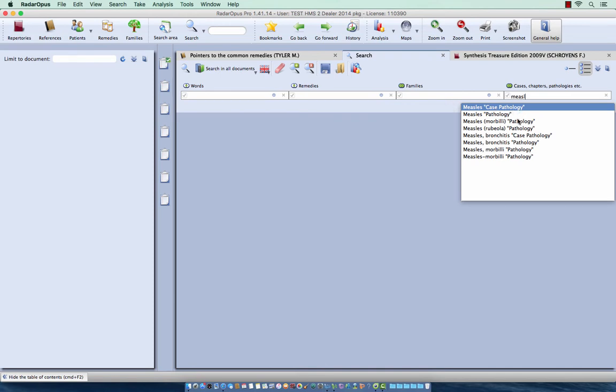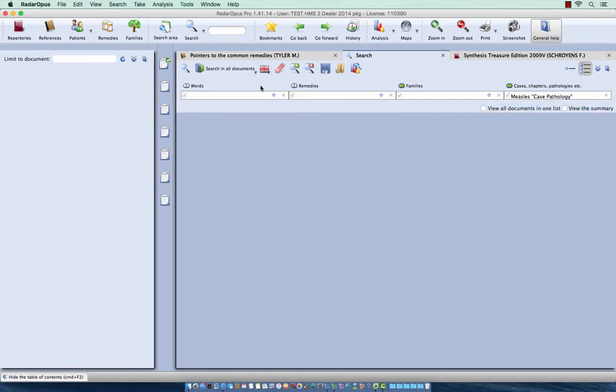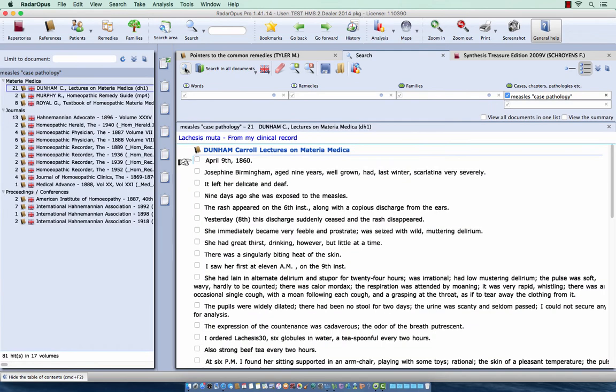And if I go over the list, you see there is another one, measles bronchitis case pathology. And that was it. So I selected measles case pathology. Make sure you search here in all documents. I start my search.